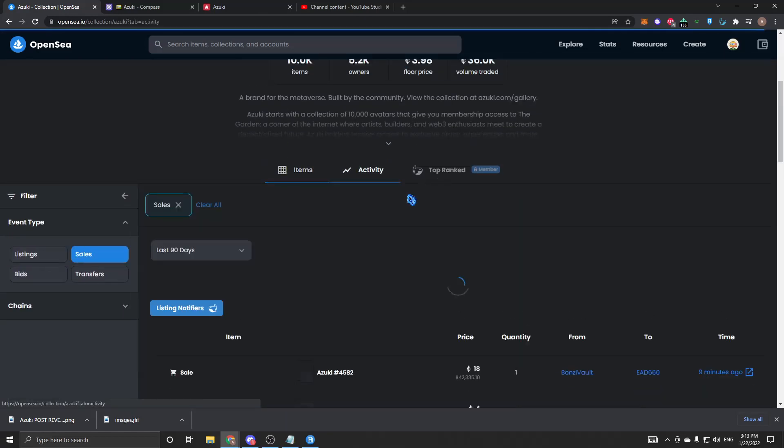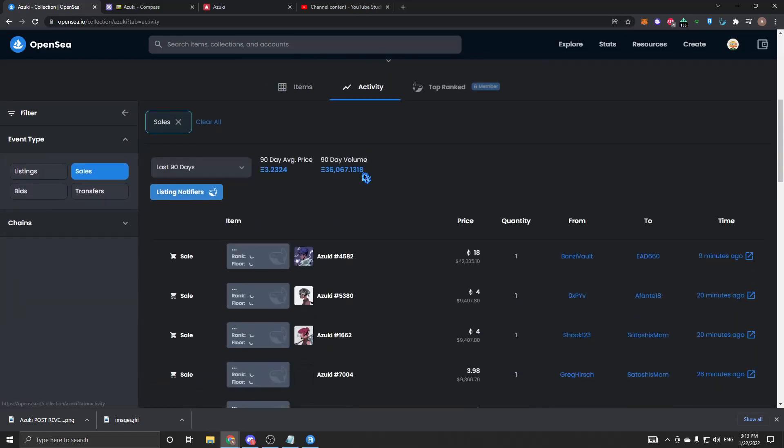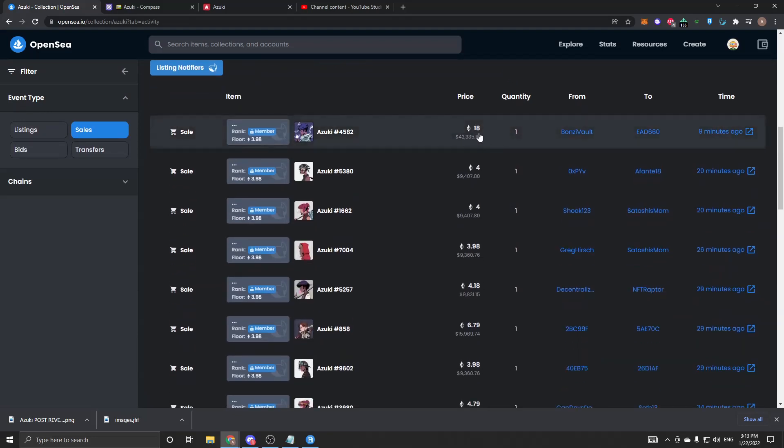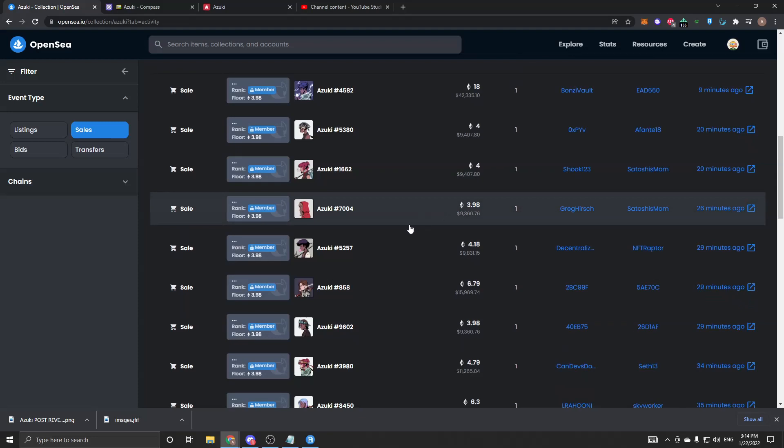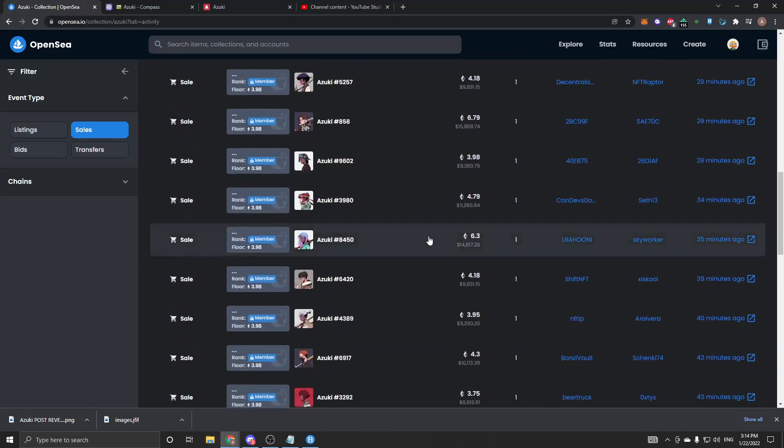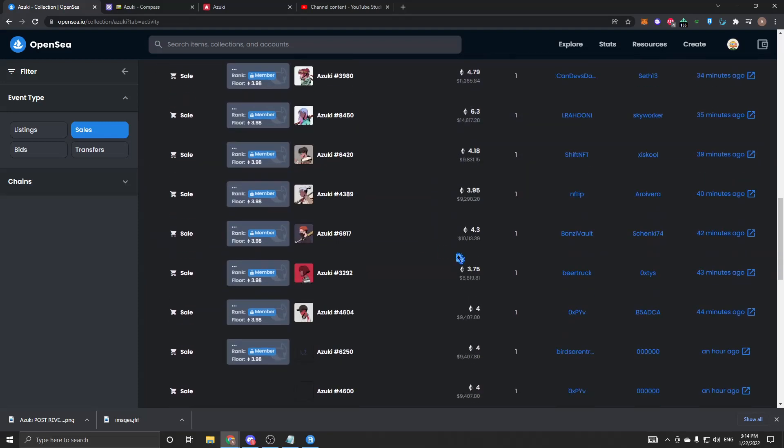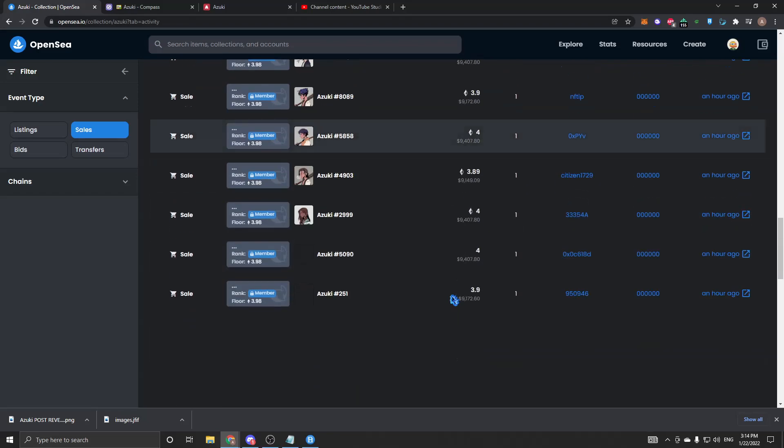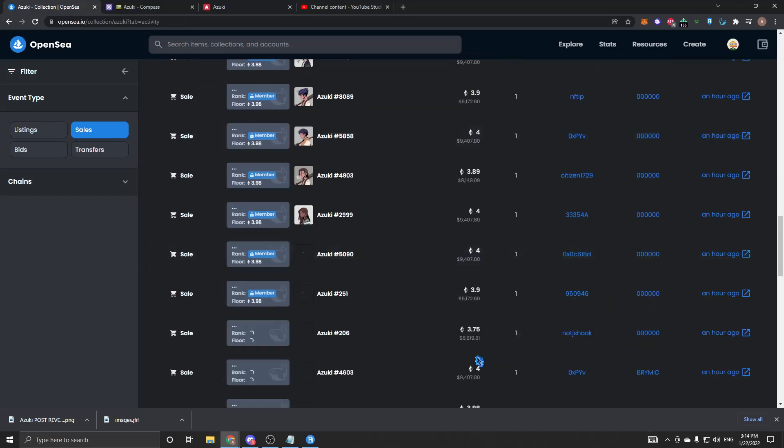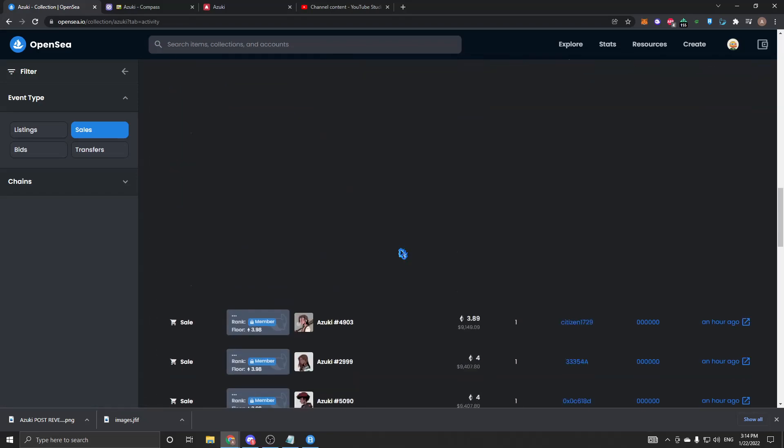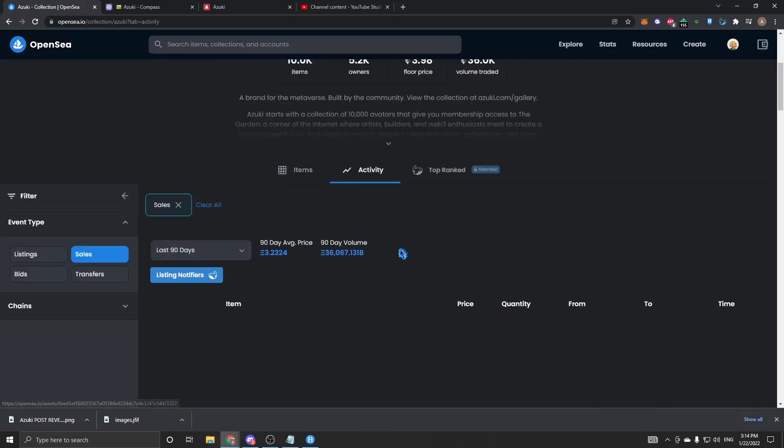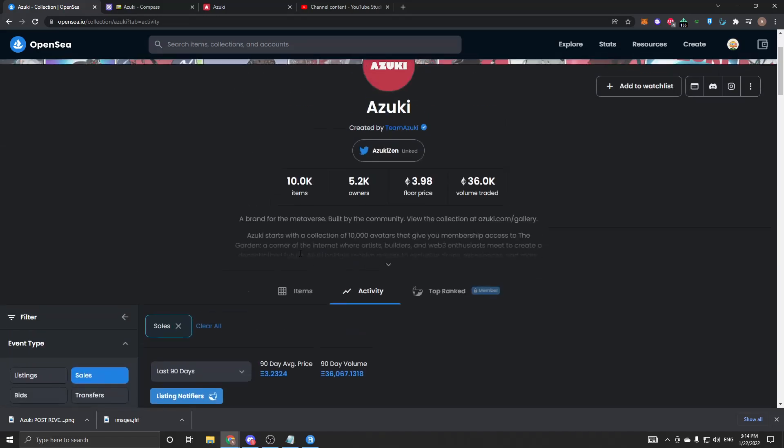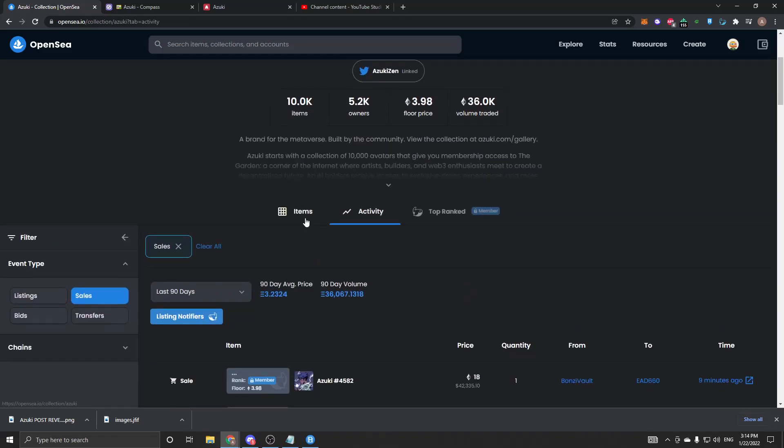Jumping into the activity, these guys are being sold for actually crazy amounts. We have an 18 ETH sale right here, 6, close to 5, 6.3. These guys are getting sold a lot in the last hour. There's been tons and tons being sold, so definitely really good on the volume side of things.